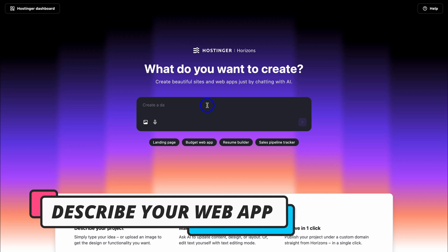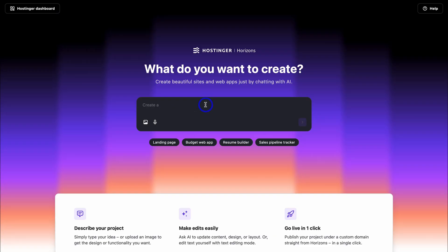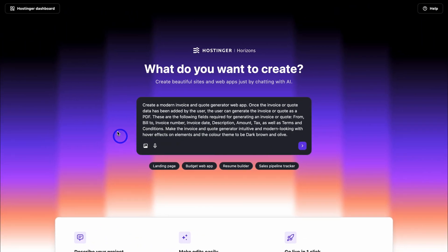Once you've signed up and arrived inside Hostinger Horizons, simply add your first prompt — describe your web app, tool, or widget that you want to create. The more details you add, the better the output. For today's tutorial I want to create an invoice and quote generator, so I no longer need to pay for a third-party tool. I'm also going to turn this into a business, allowing me to build a user base of small business owners who need a functional invoice and quote generator. Here's my prompt: Create a modern invoice and quote generator web app.